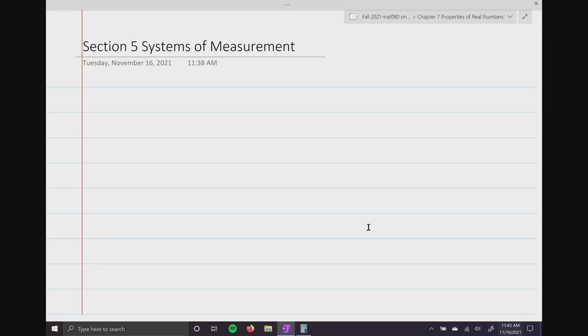All right, so here we are in the last section, which is section five. To be honest with you, this is a humongous section because what we're talking about are systems of measurement.